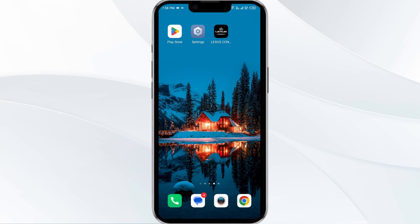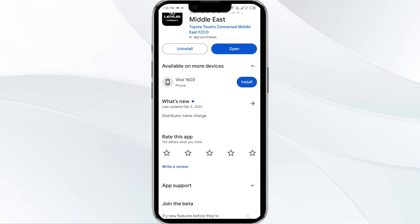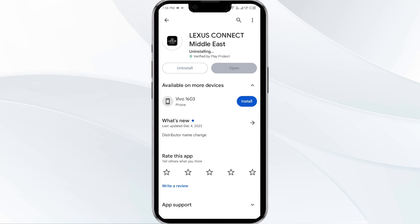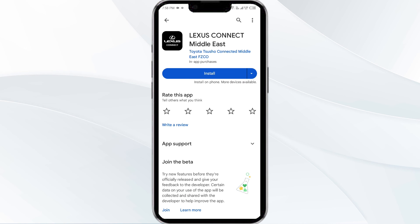The fifth solution is to uninstall and reinstall the Alexis Connect app. If the problem persists, uninstall the Alexis Connect app by going to the Play Store, searching for the app, and selecting Uninstall. Once uninstalled, reinstall the app by clicking on the Install button.